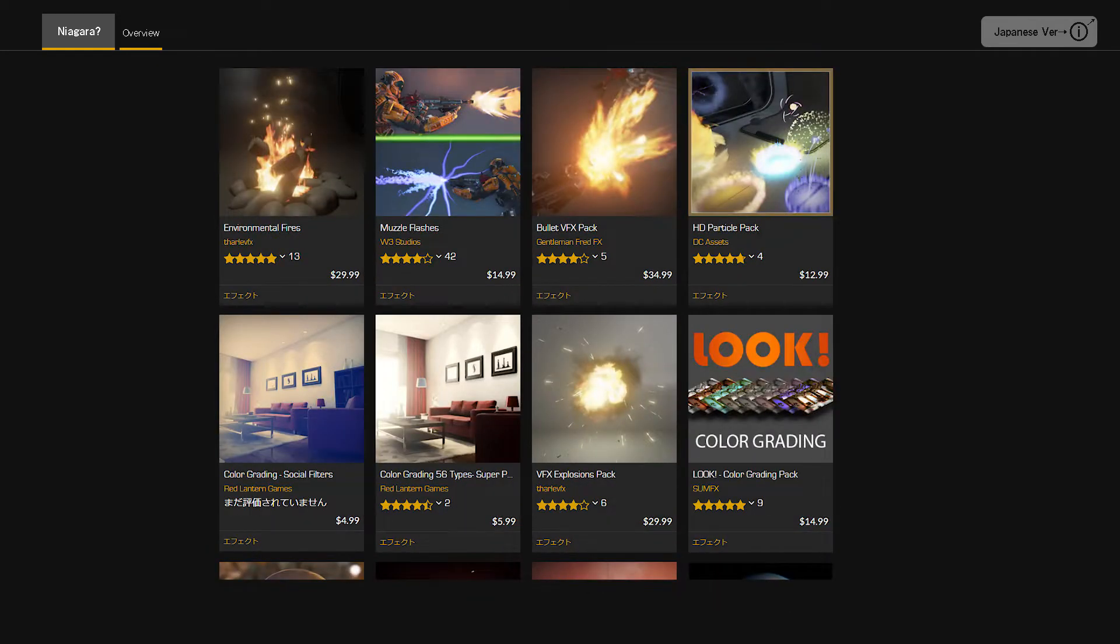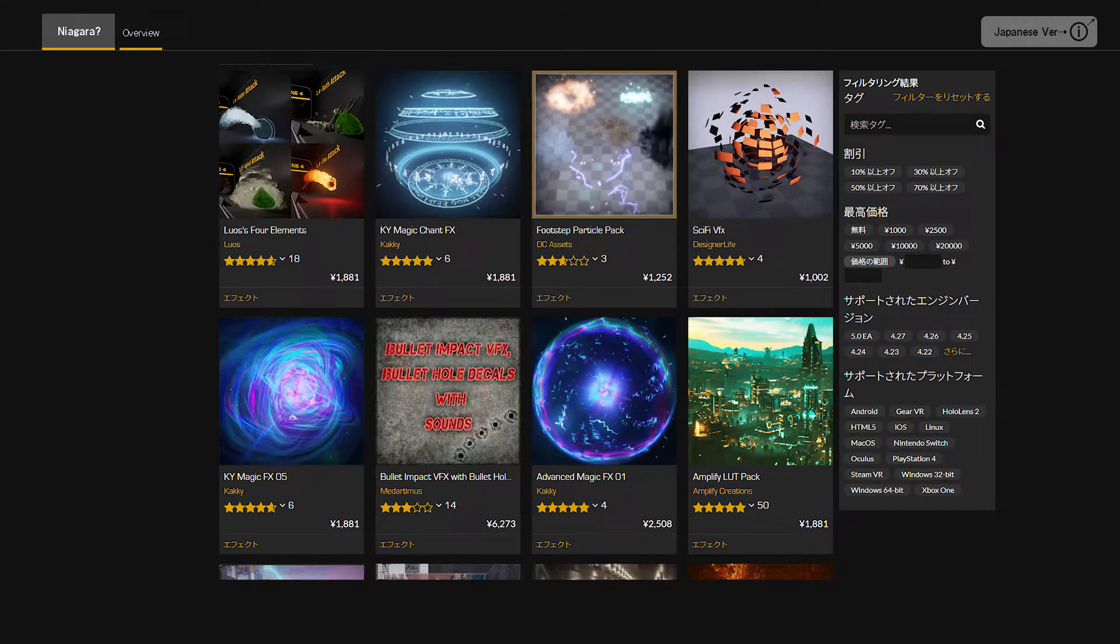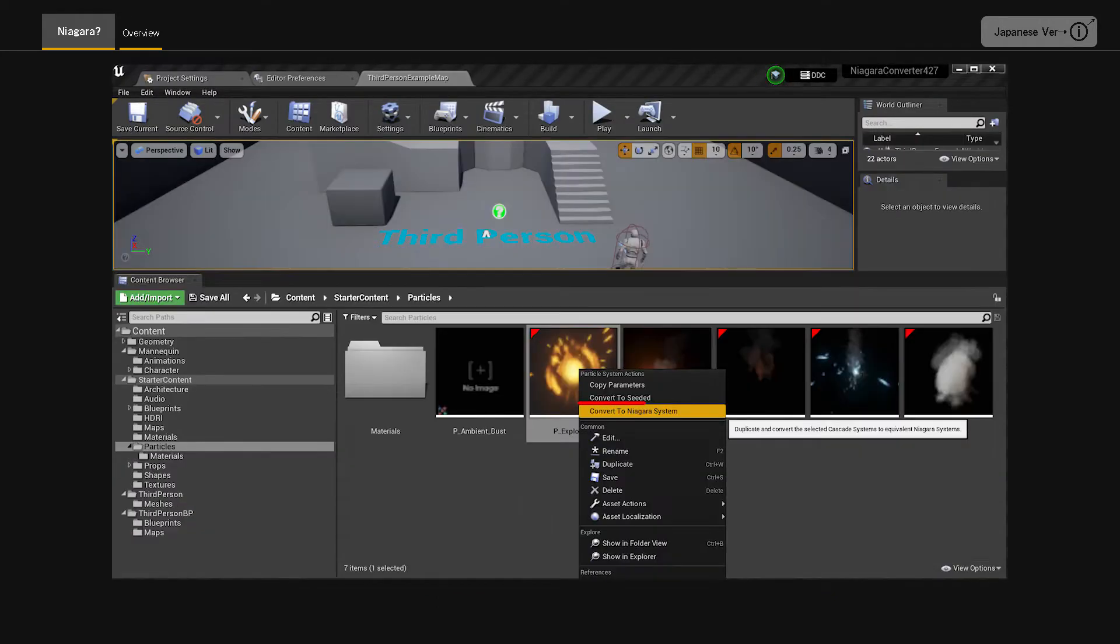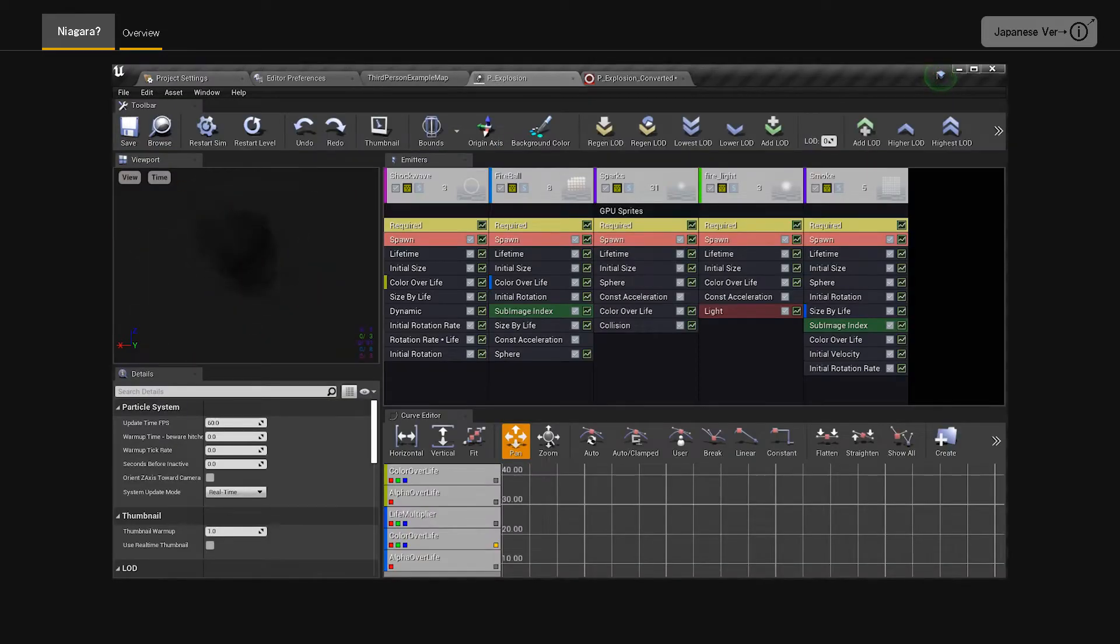For effects that you have created or purchased in the past with Cascade, there is an official plugin called Cascade to Niagara Converter, so it's not a waste of time.